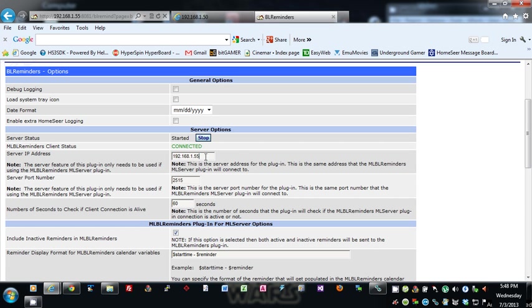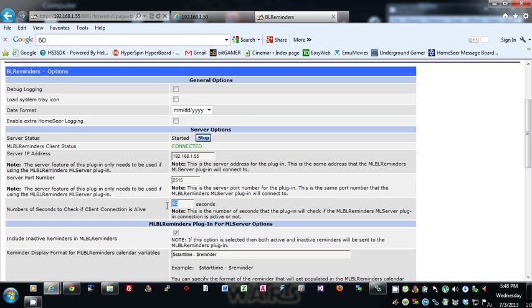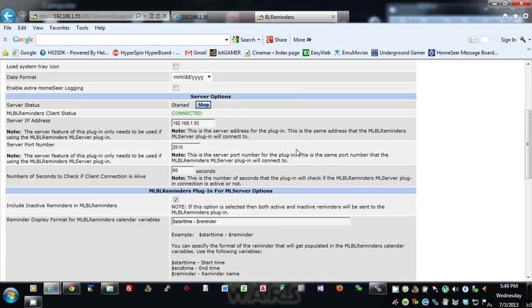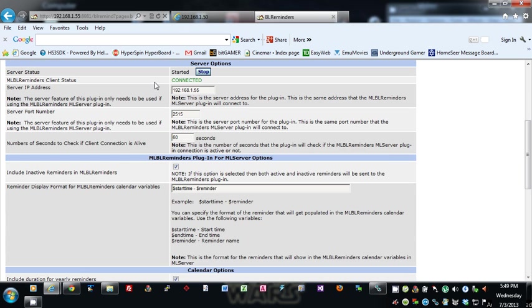And this is the number of seconds to check if the client connection is alive. If it's not, it'll try to get a new one, try to get a new connection to the client. This, like I said, works with Main Lobby—the Main Lobby plugin for BL Reminders.